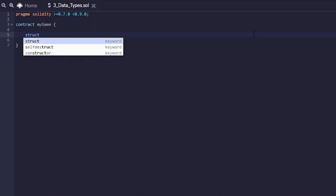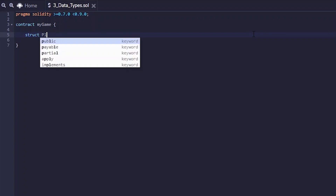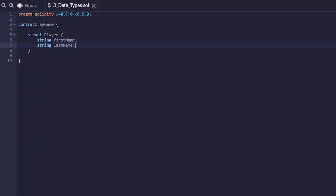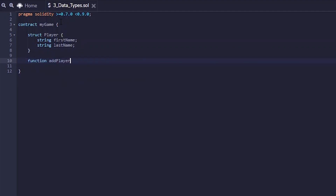We're going to call our struct 'player'. This allows us to create new instances of this player with the attributes we select. So, string first name — your player needs a first name — and of course your player also needs a last name. And that's all we need to do for the struct definition. Then we can create a new function that allows us to add a player.